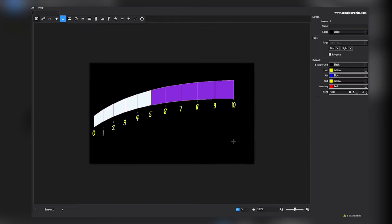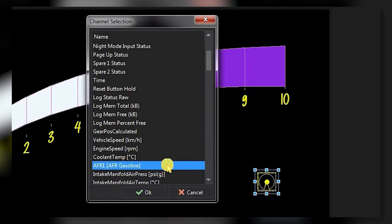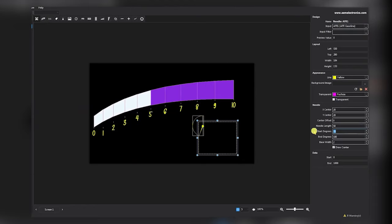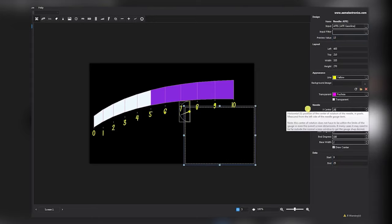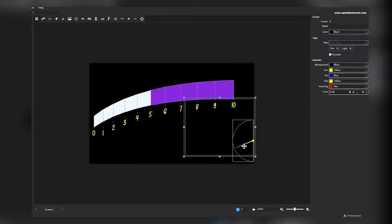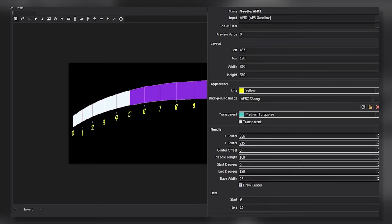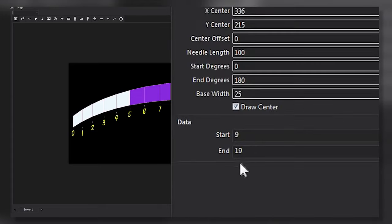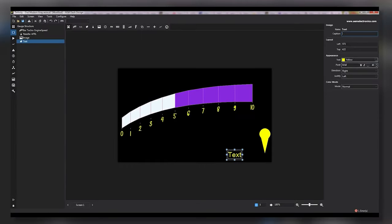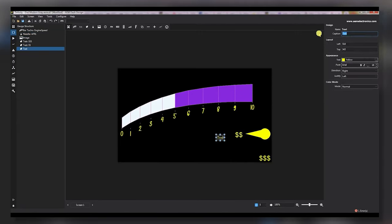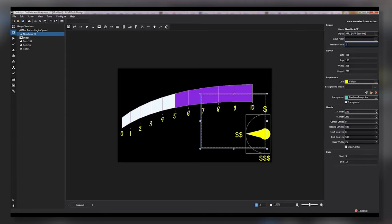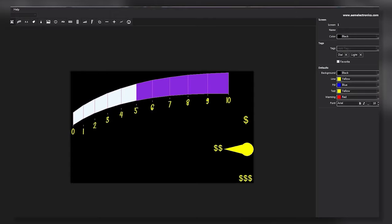Now let's make a needle gauge. I'll select the needle option and make this an air fuel ratio gauge. We can edit everything about the needle: the color, the shape, the length, even the needle sweep — 360, 180, 90 degrees, or whatever. Because we've pre-configured everything, the only thing we have to choose is the correct input and define the value range — the richest and leanest air fuel ratio we want to track. Then I'll use simple fixed text to label the needle positions. AFR gauge done.